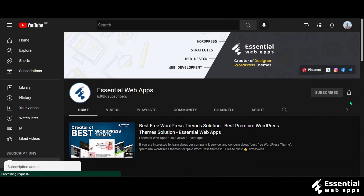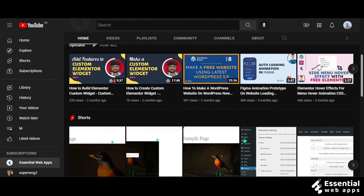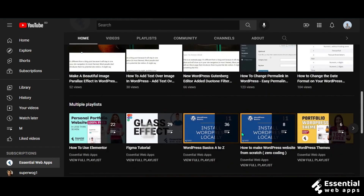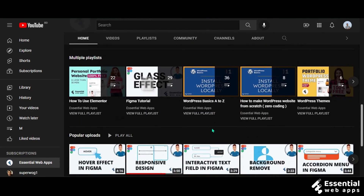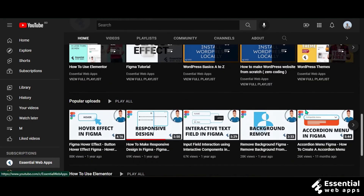We also put regular tutorial videos on WordPress, Elementor, web design and development, and website and social media strategies.